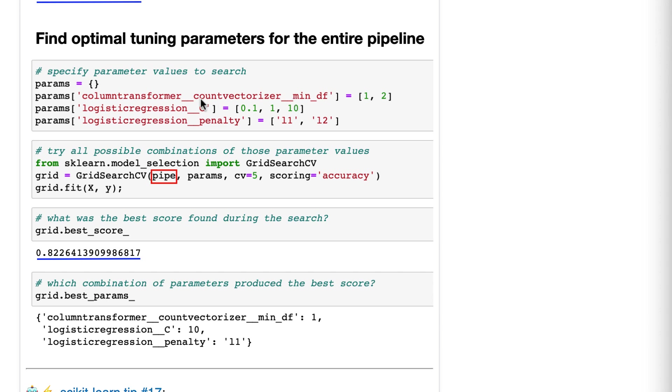The name of the second step of the pipeline is logistic regression, and we want to tune its C parameter, and then, again, we want to tune the penalty parameter. And for each of these things, we are telling it, here are the values I want to try, okay?